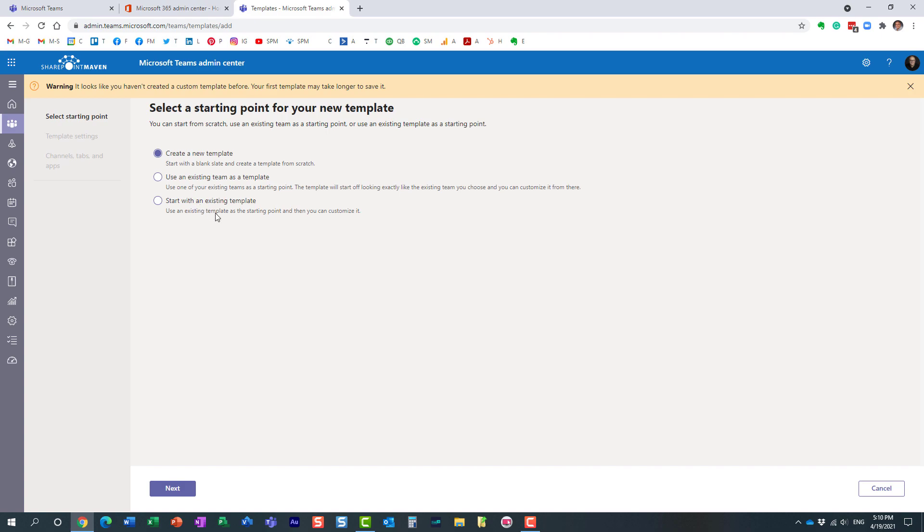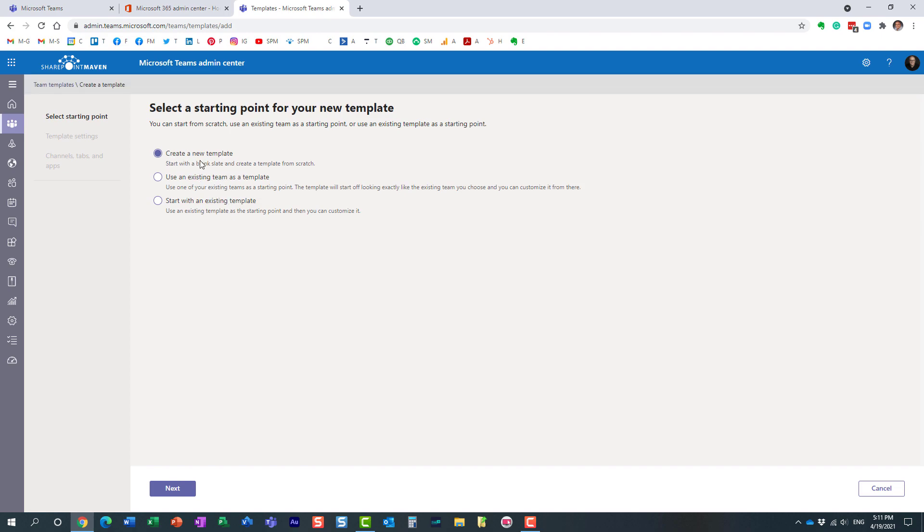When you hit the add a new template button there are actually three ways for you to create a template. You can create one from scratch in which case you will need to add all the channels and tabs manually. You can pick an existing team that you already have.